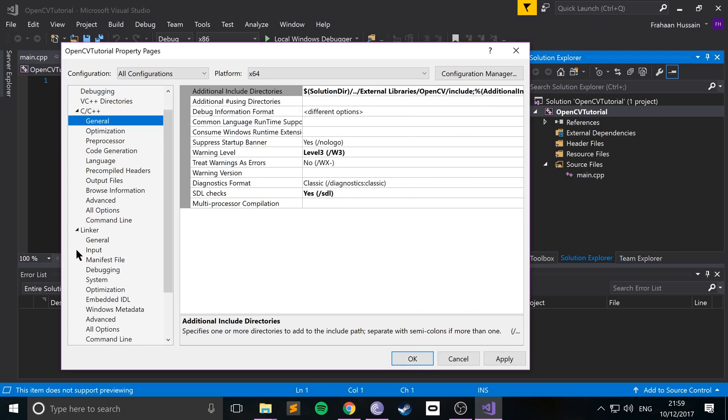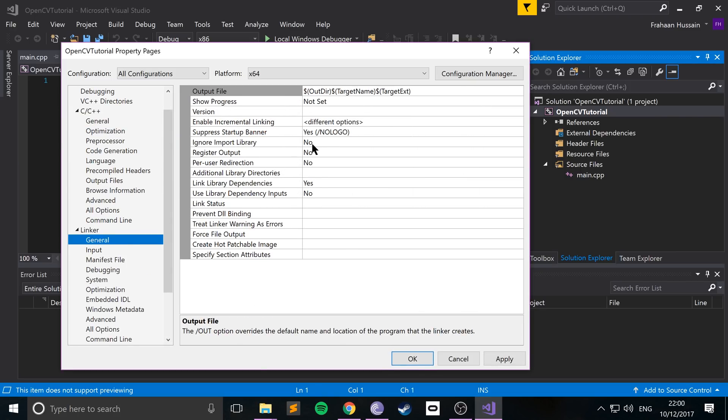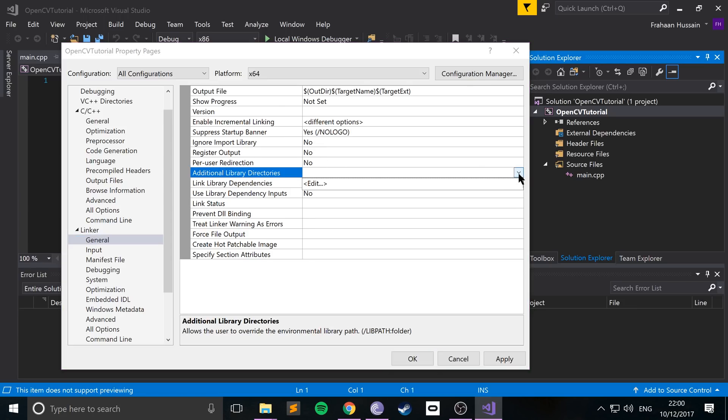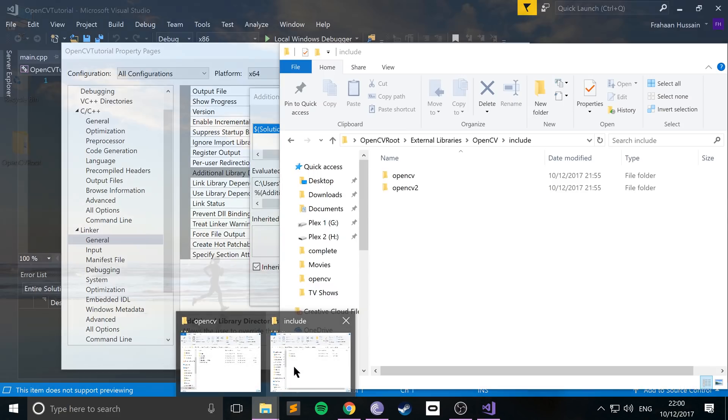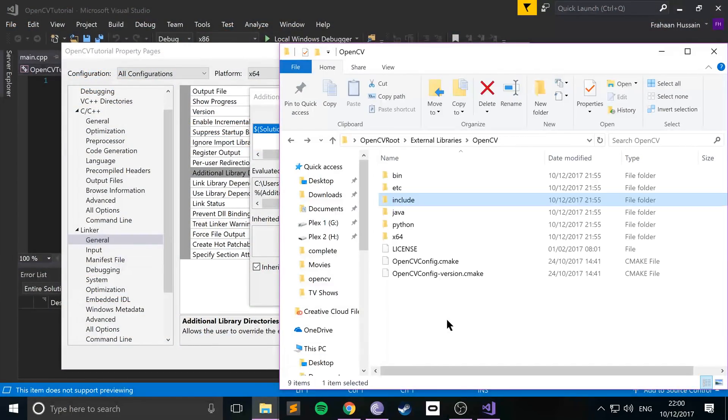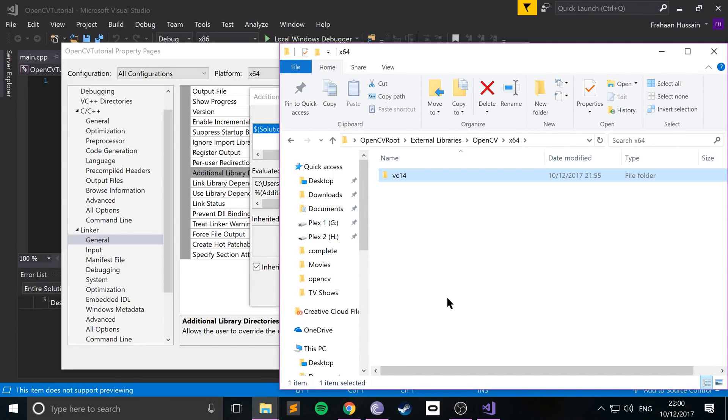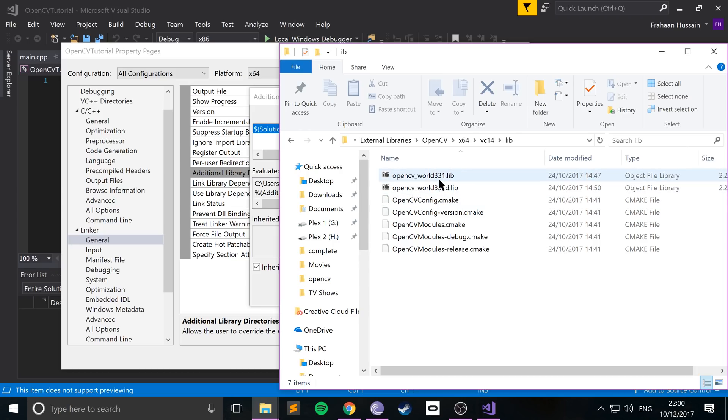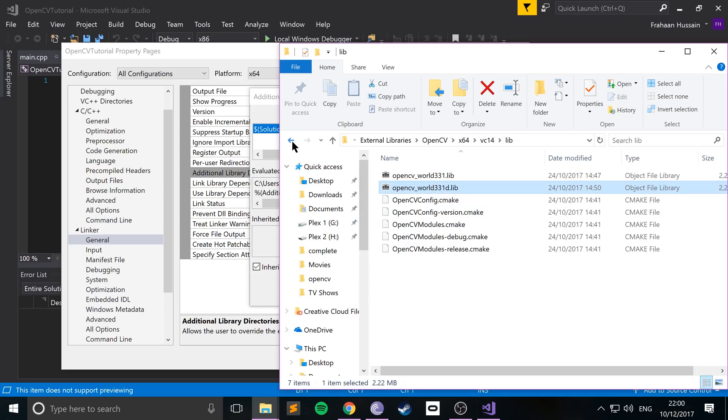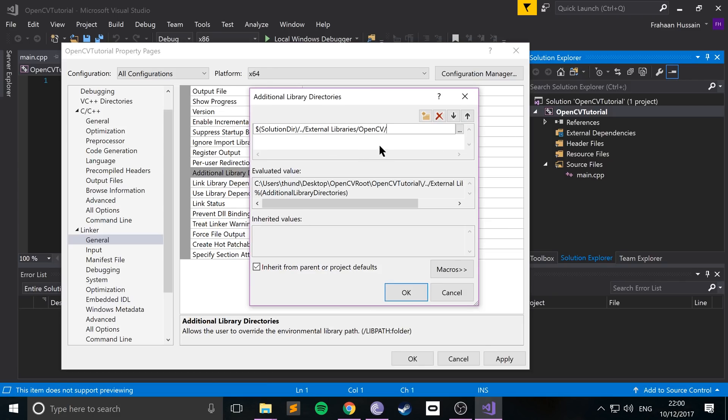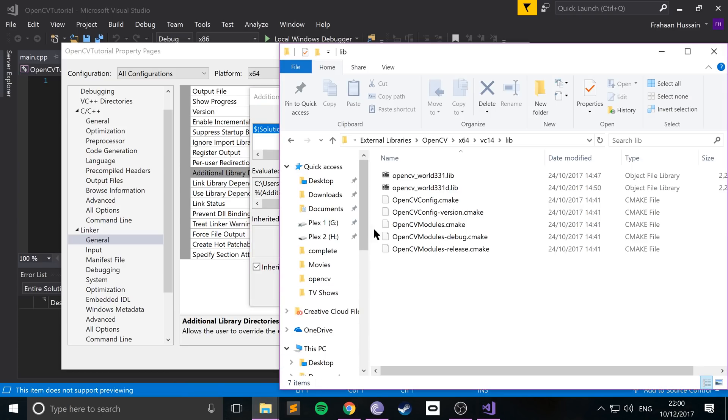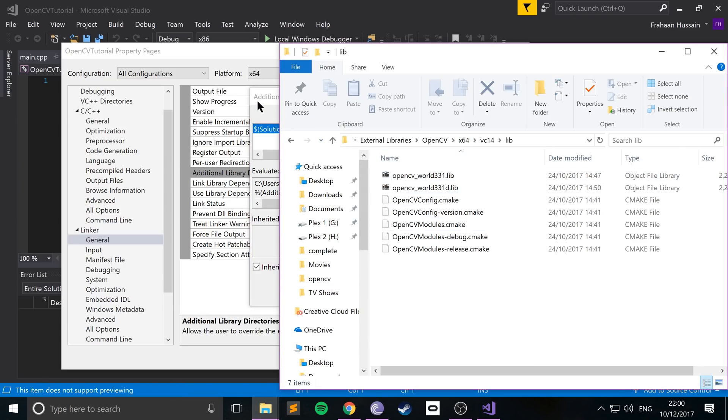Now go to linker, general, you want to go to additional library directories, click the dropdown, click edit, click new, and paste it in here. So instead of include, what you want to do now is go to where the library files are located. They're located in the x64 folder, vc14, and lib. And these are the two that will be linking. So it's x64, forward slash, I believe it was lib, no, it was vc14, then lib, vc14, then forward slash lib.